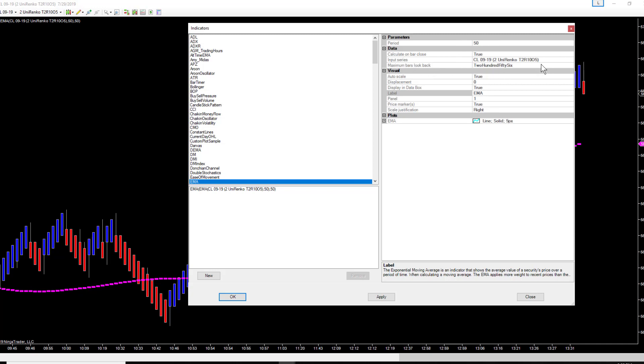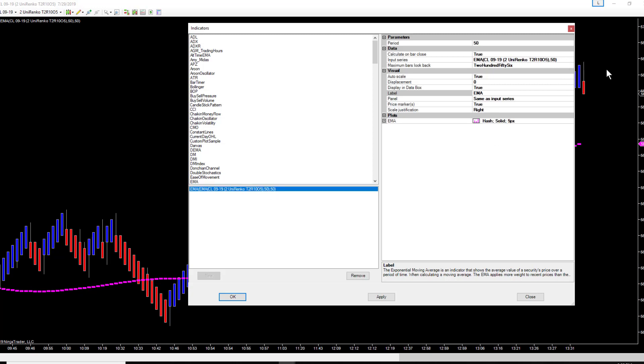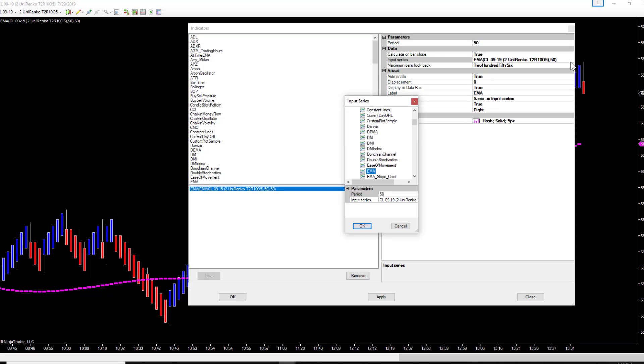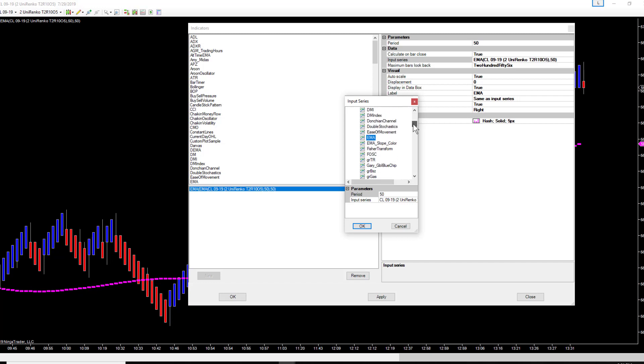You go to your input series, click on the bar. That's going to give you a dropdown menu on the right-hand side. Scroll the indicators, open your indicators menu, go down to EMA, select EMA, make sure the period is 50, hit okay.